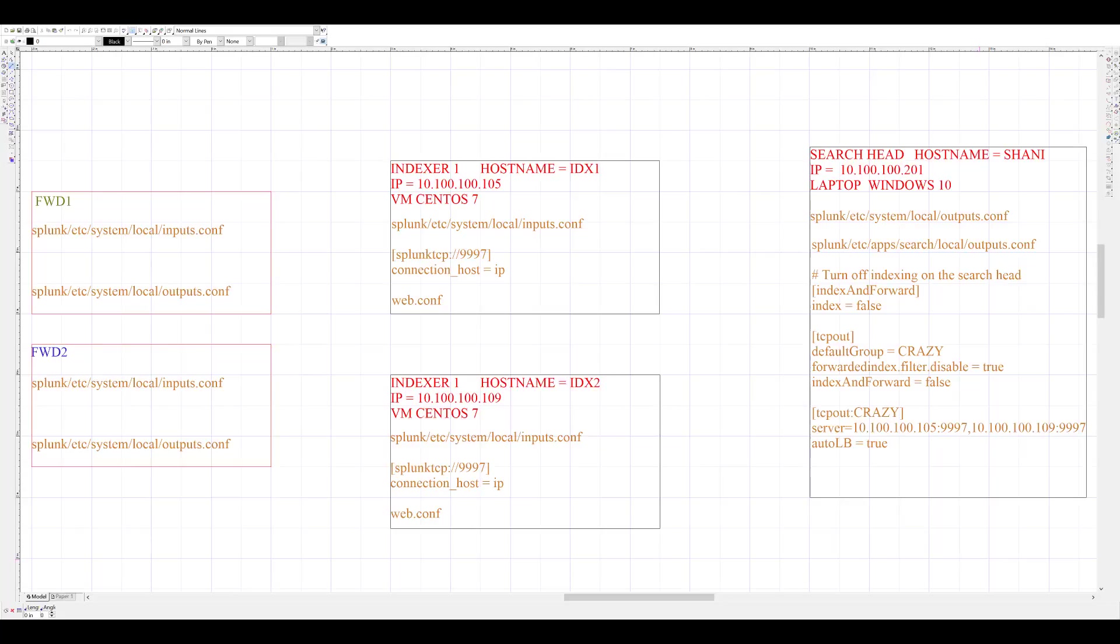Hi, this video is about how to set up a standalone Splunk search head. This is typically required in Splunk distributed environments where the search head is performing dedicated search head functionality.